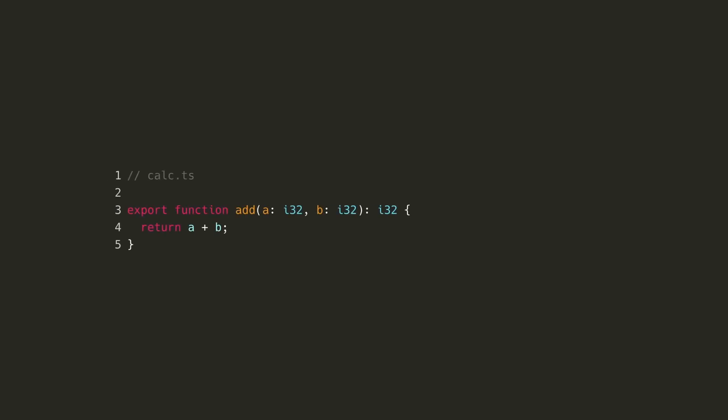AssemblyScript uses TypeScript files, and so we've created a calc.ts file. For this simple example, our calculator will have just one function, add, which adds two numbers, a and b.